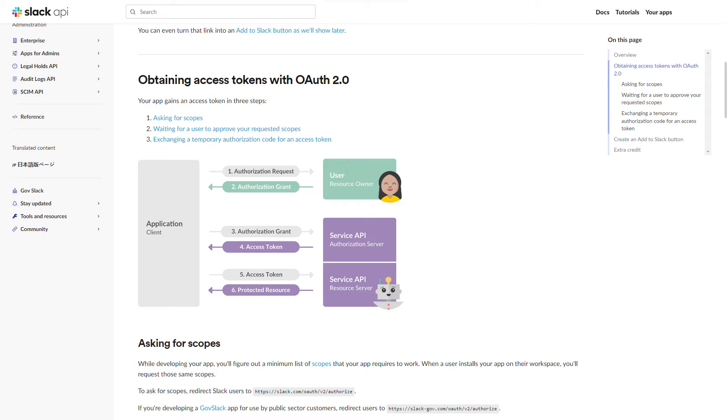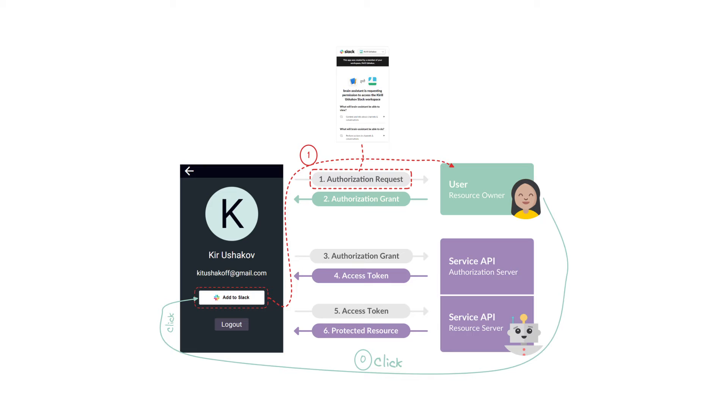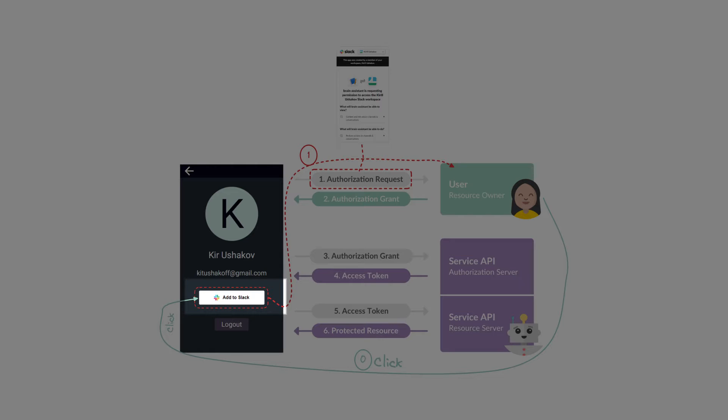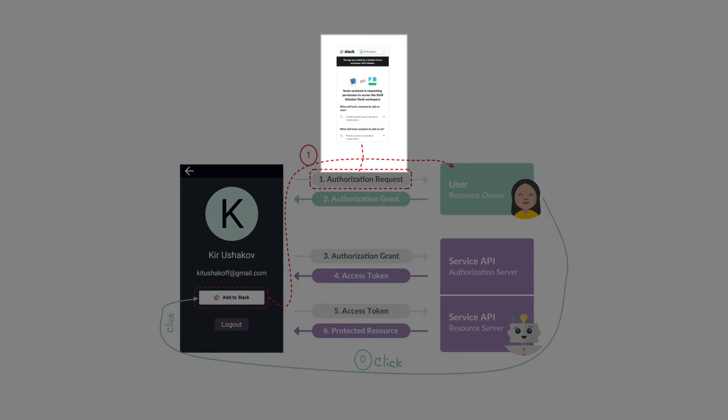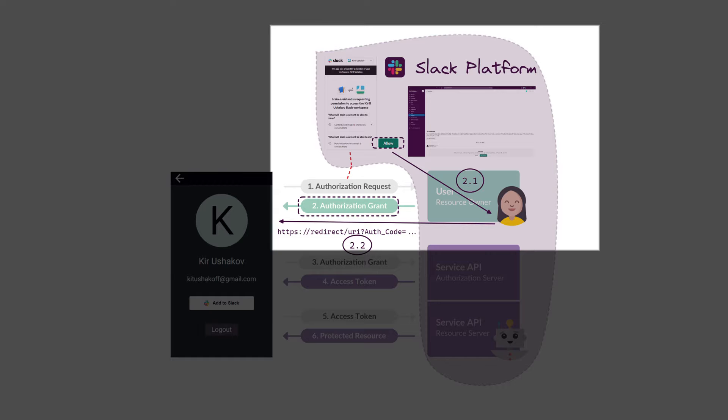You can see that the Slack app installation process is based on the OAuth authorization flow. This is the common OAuth scheme. My application acts as a client of the Slack authorization service. When a user clicks the Add to Slack button in the web app interface, they are taken to an OAuth consent screen with a list of requested scopes.